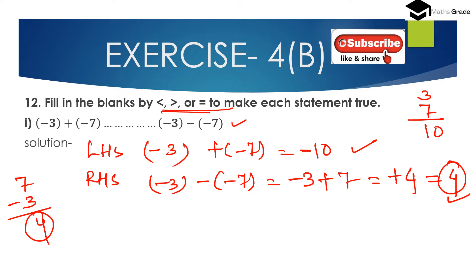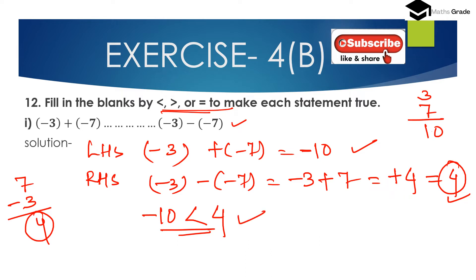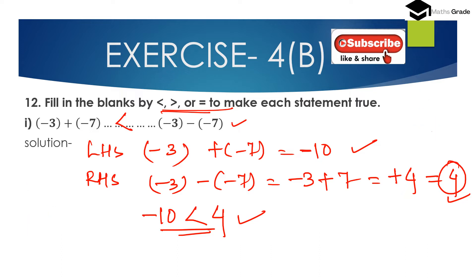We know every negative integer is always less than every positive integer. So minus 10 is less than 4. Therefore we place the less than sign: minus 3 plus of minus 7 is less than minus 3 minus of minus 7.